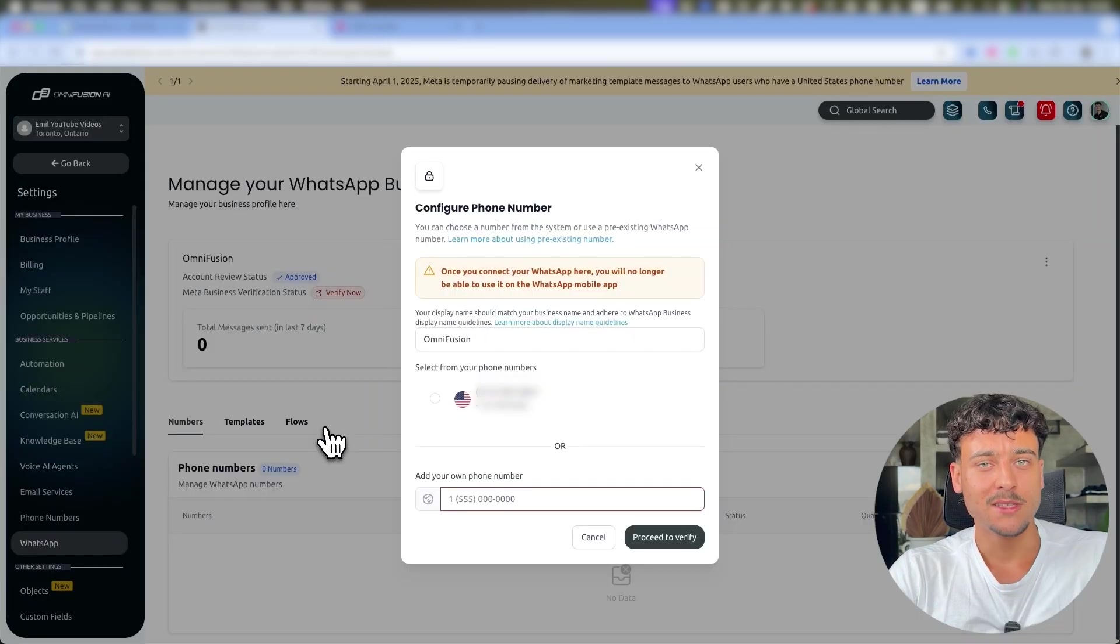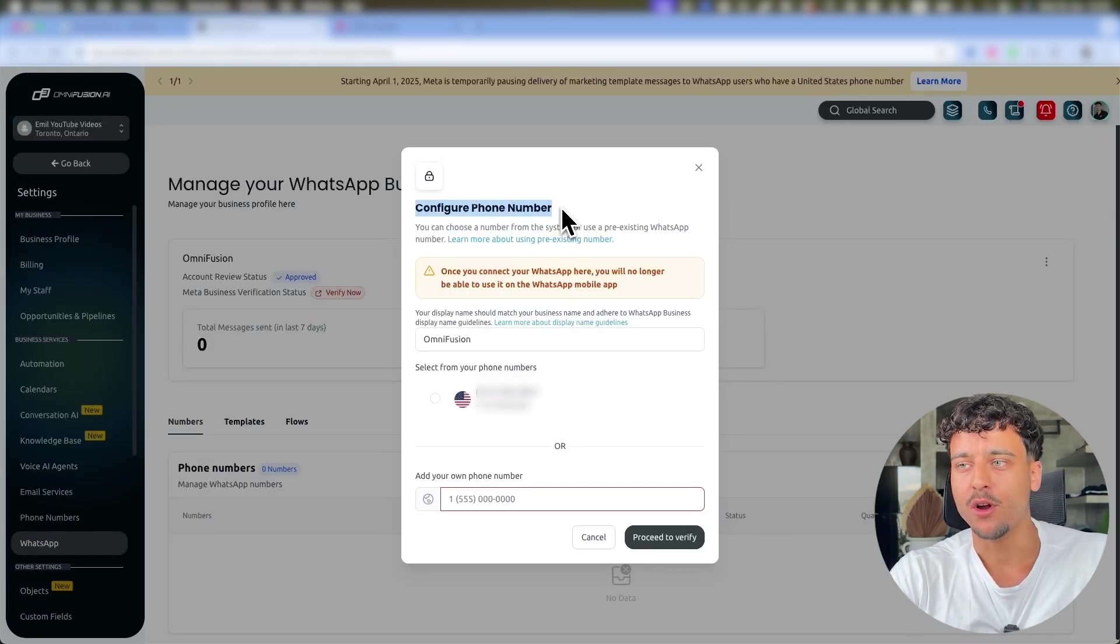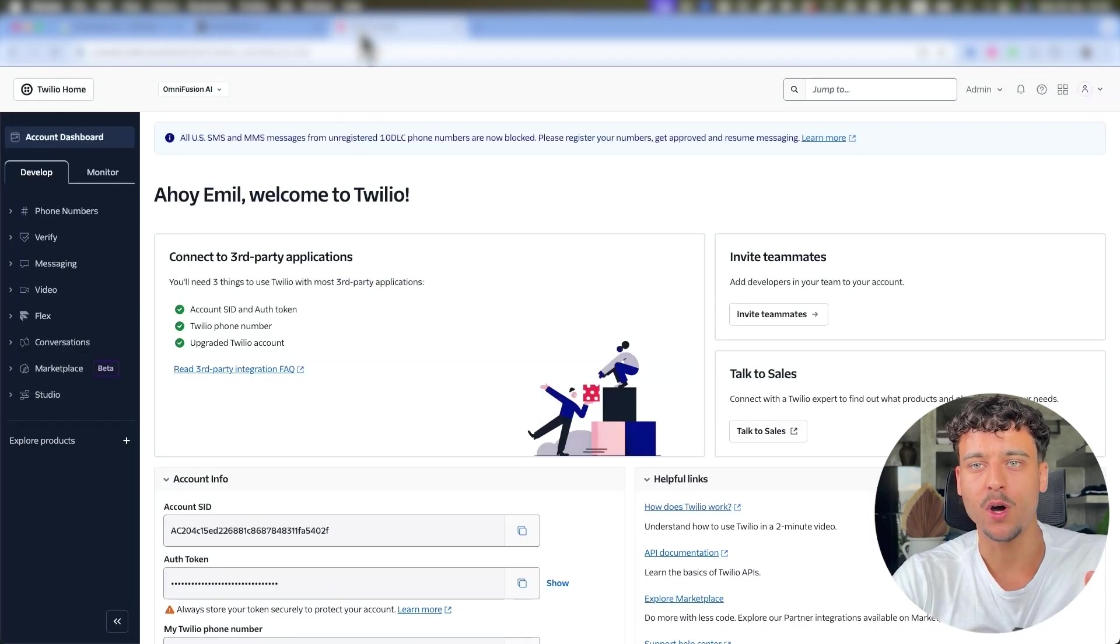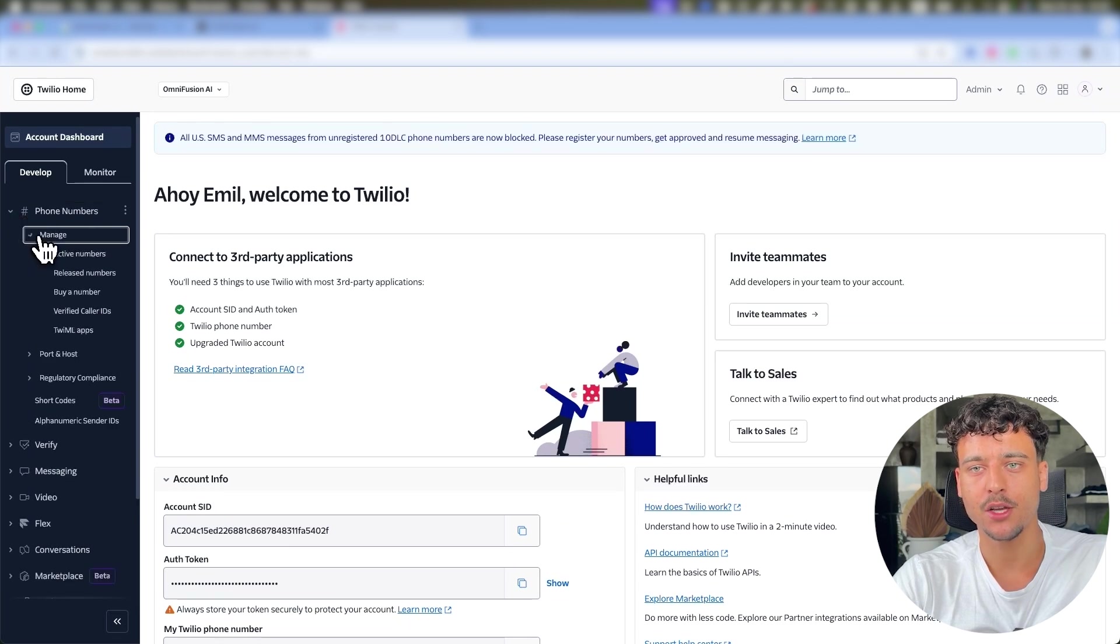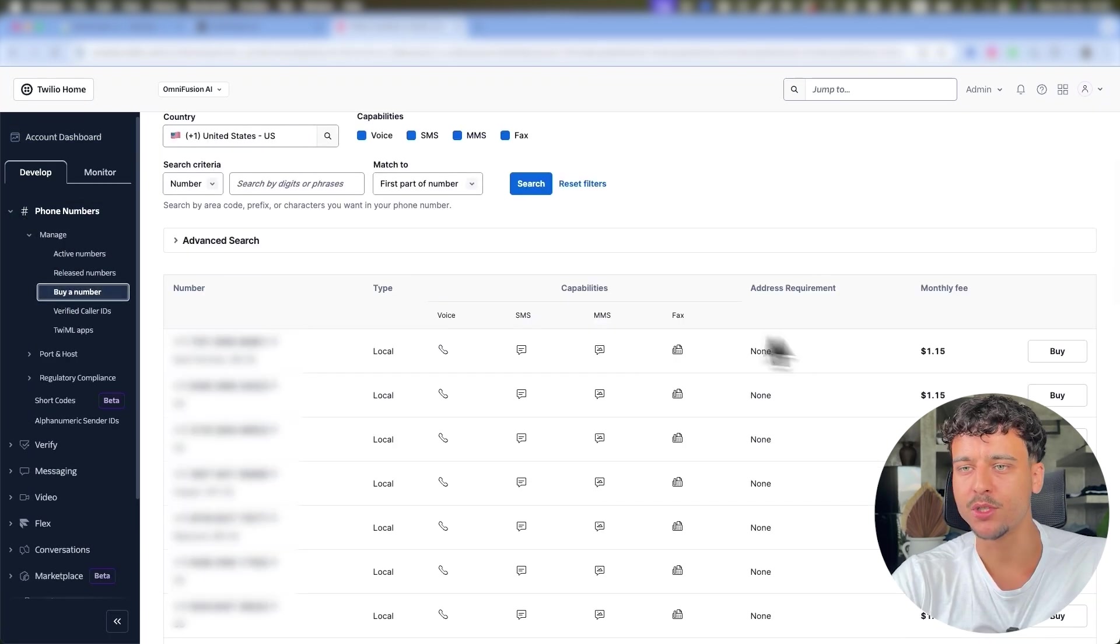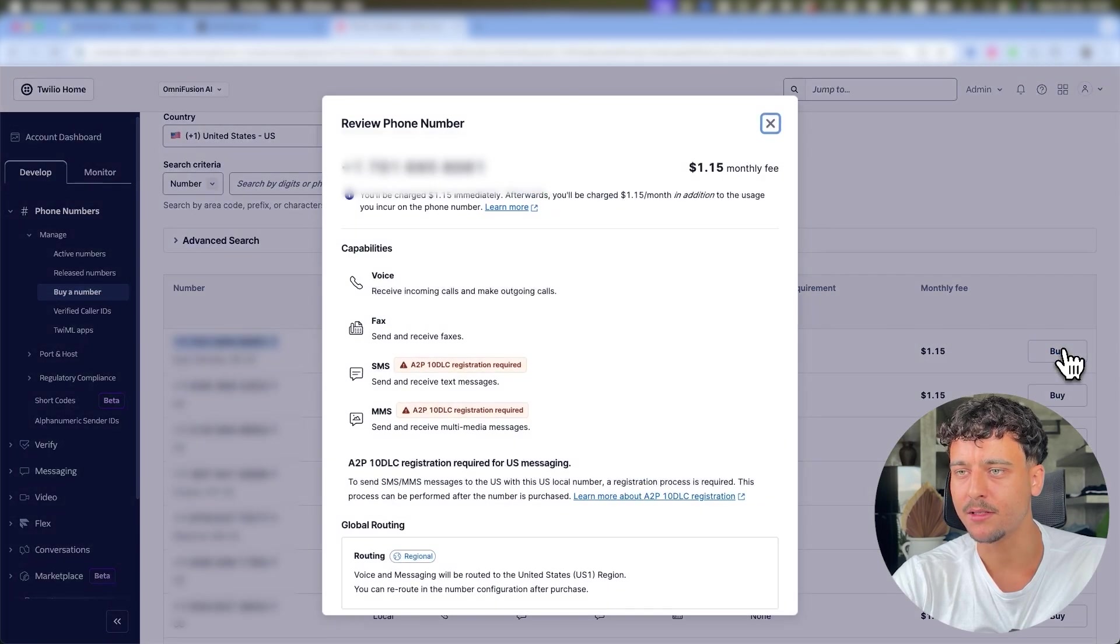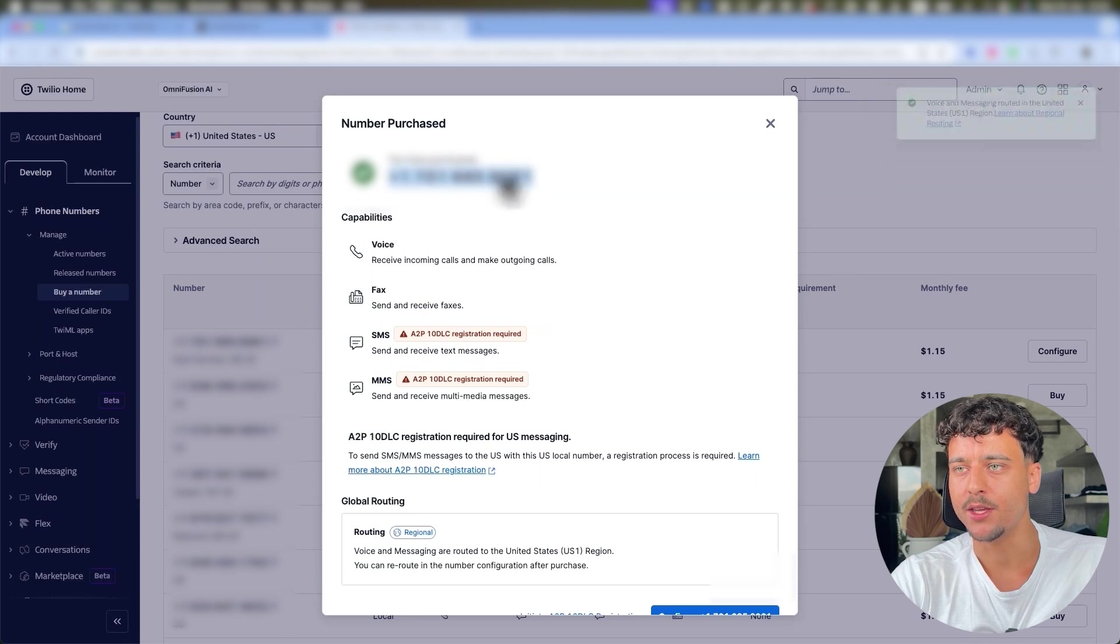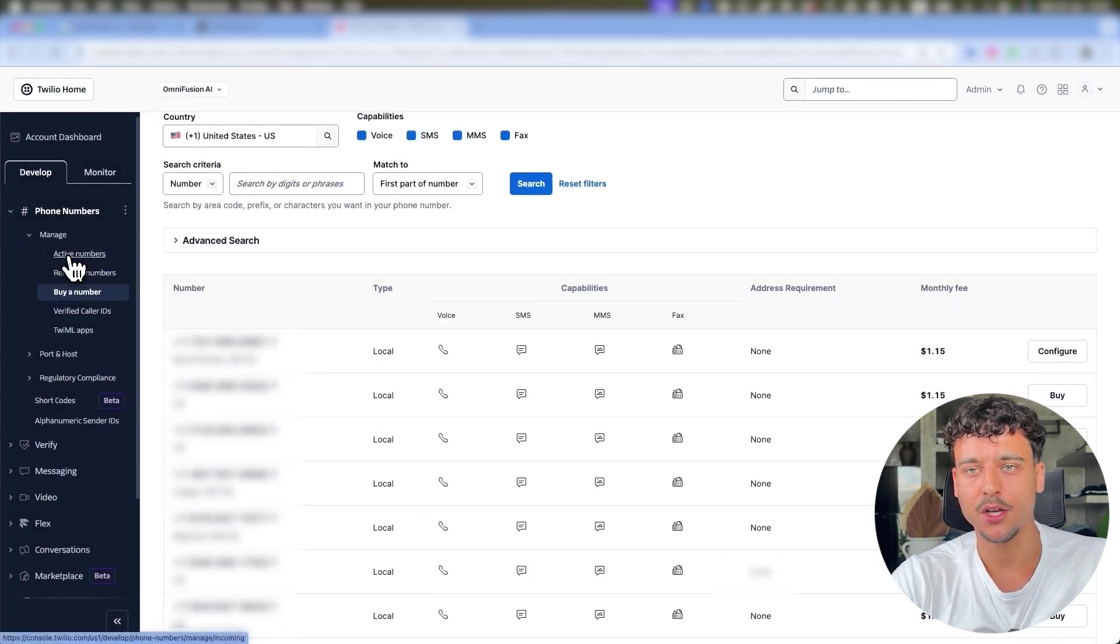Once that is done, it's going to open up this window and now we need to configure a phone number. Now this is the tricky part where Twilio comes in. Once you've signed up to Twilio and you go to Phone Numbers, you can go ahead and click on Manage and click on Buy a Number. Here I'm just going to go ahead and select the first number right here. We're going to go ahead and buy this number, click on Buy, and we now have this number right here purchased.